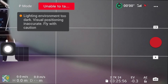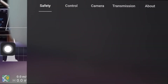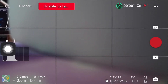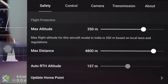Please don't be alarmed by the error message on screen that says 'Unable to take off.' That's because I am doing this tutorial from inside my room and I do not have an active satellite connection to my drone yet. If you take the drone outside, you will be able to safely fly it.